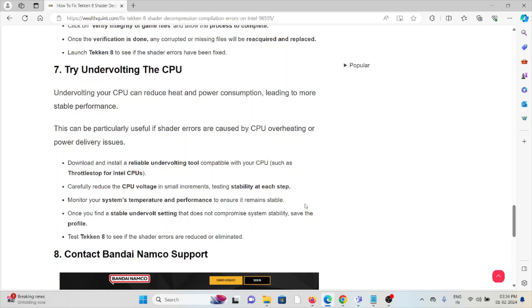Download and install a reliable undervolting tool compatible with your CPU. Carefully reduce the CPU voltage in small increments, testing stability at each step. Monitor your system's temperature and performance to ensure it remains stable. Once you find stable undervolting settings that don't compromise system stability, save the profile. Test Tekken 8 to see if the shader errors are reduced or eliminated.